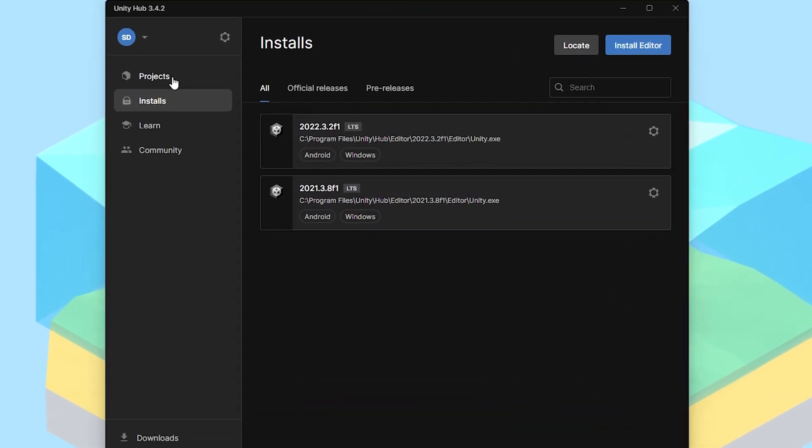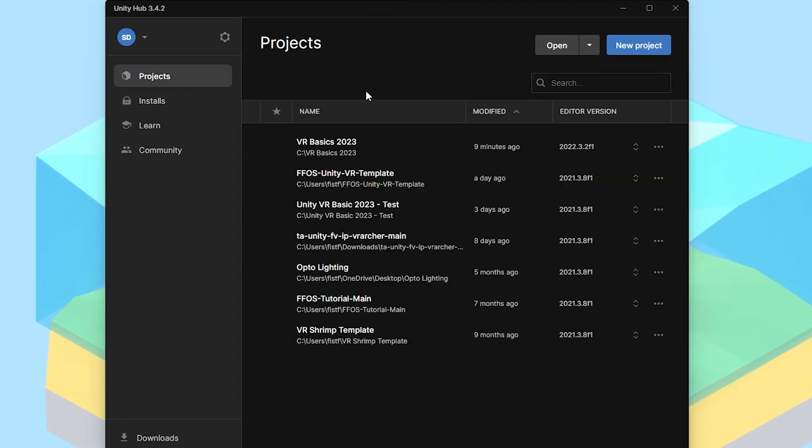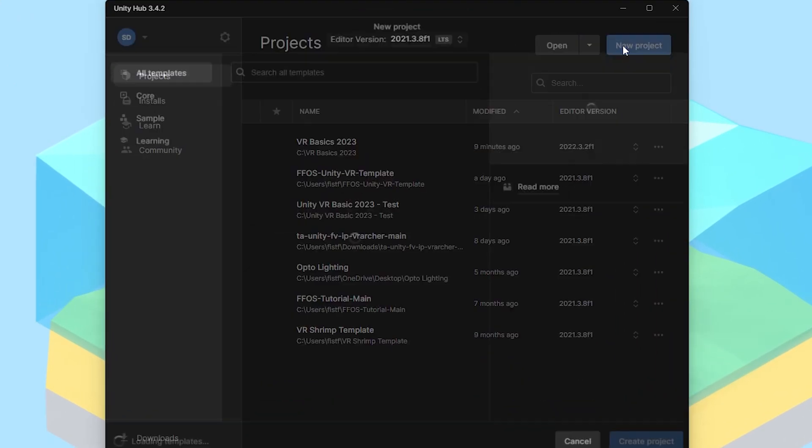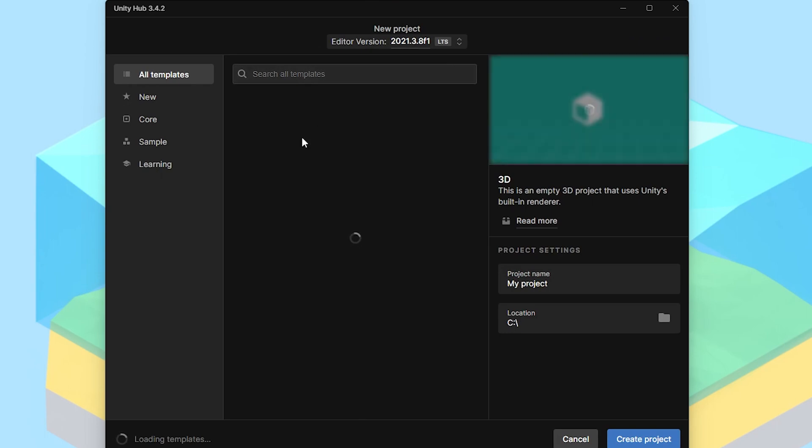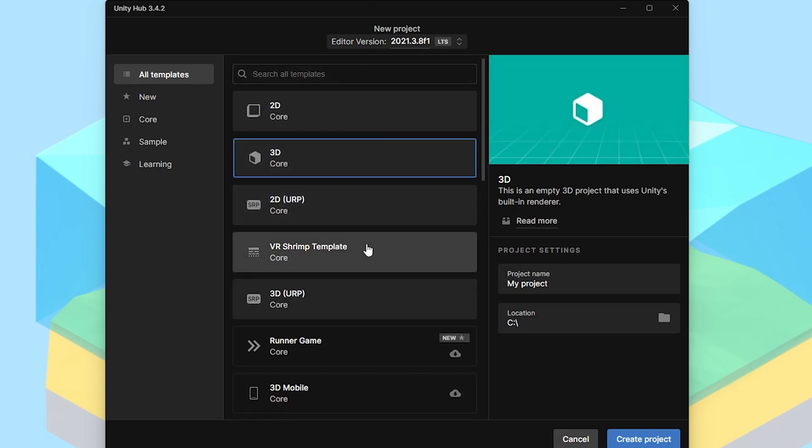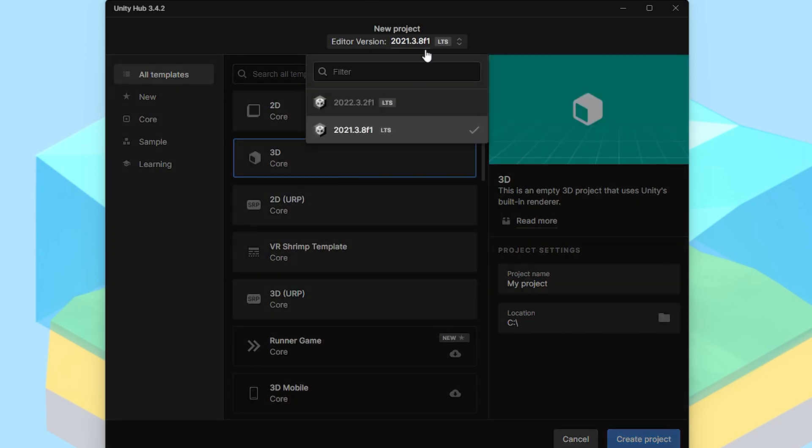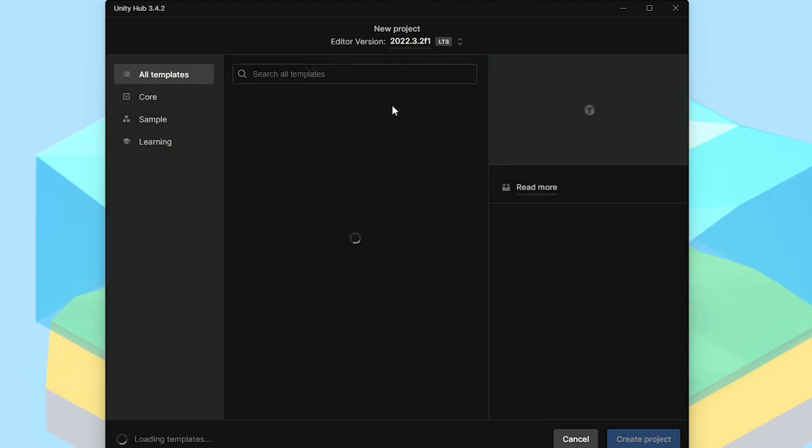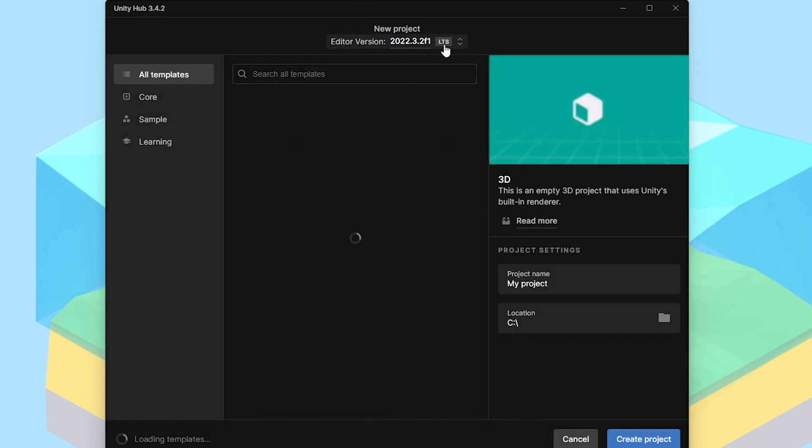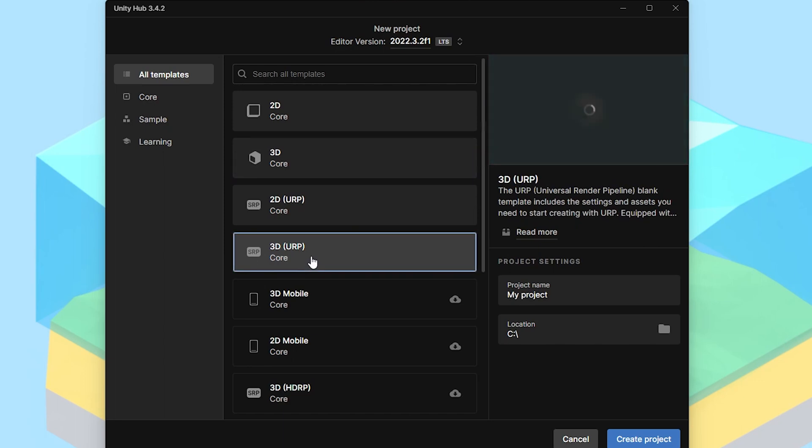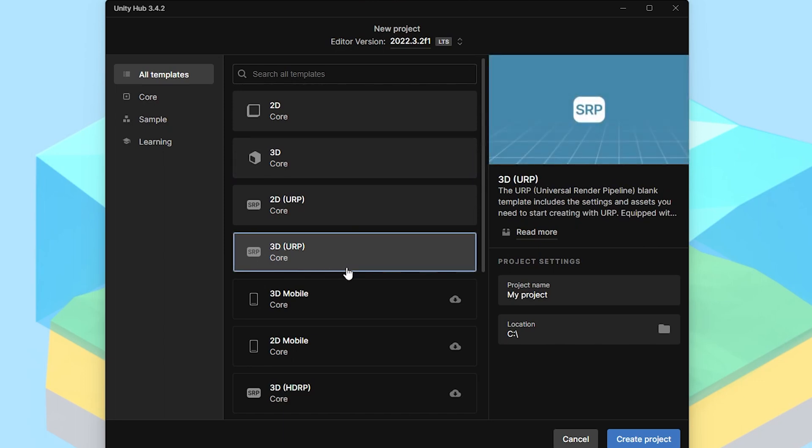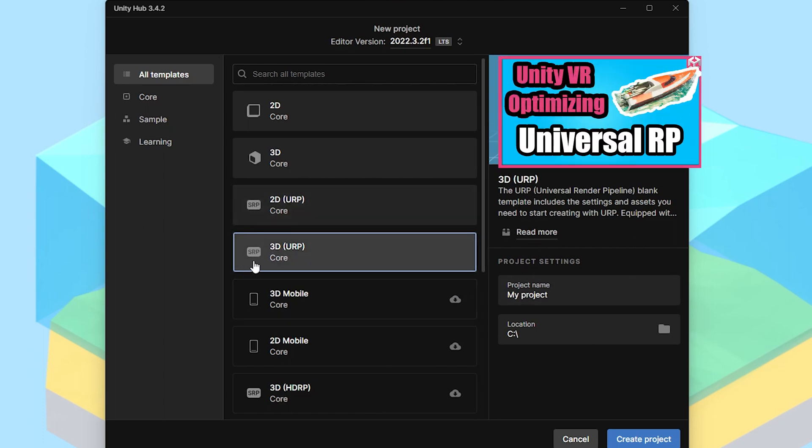Once installation is complete, we can move on to making a project and starting to get that set up. I'm going to go over to Projects, hit New Project, and it'll take a minute. Now, if you have multiple versions installed, you're going to want to make sure you come up here and switch to the version you want to use, which, of course, is going to be 2022. And for this, I'm actually going to start off our project using the Universal Render Pipeline.